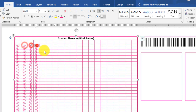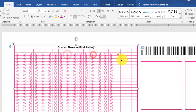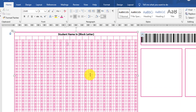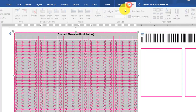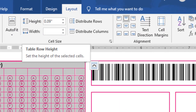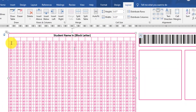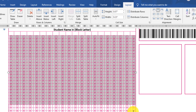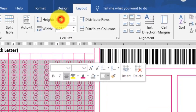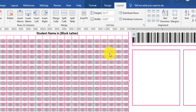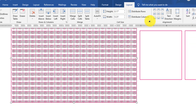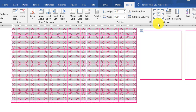Then type A, B, C, D, up to Z. You can copy it and paste it into the remaining cells.